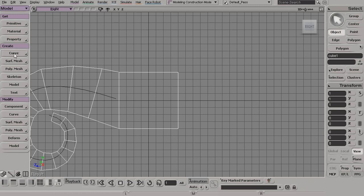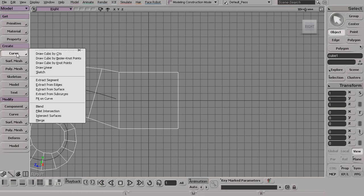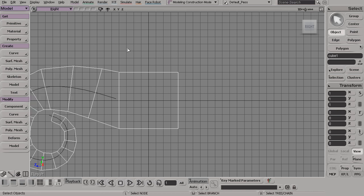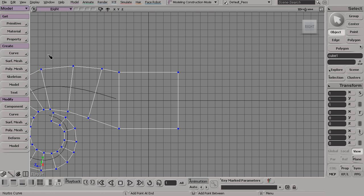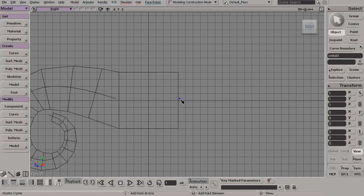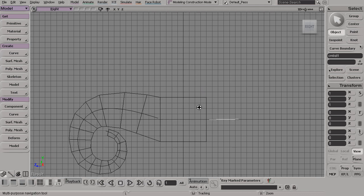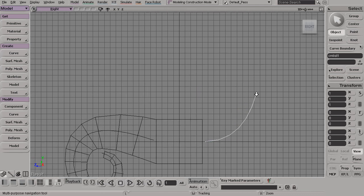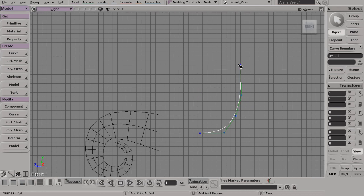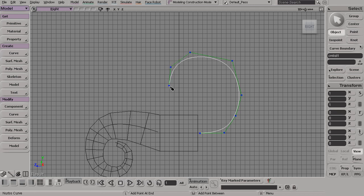Now remember the last command that we accessed from this curve button was this draw cubic by CVs. So now the next time I middle click on this button, it'll jump me immediately to that tool. Now I can come in and draw out another curve instantly without having to go and hunt that menu item down again. When I'm done, just tap my space bar.